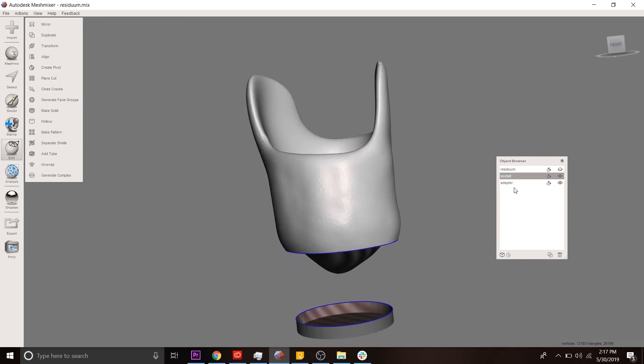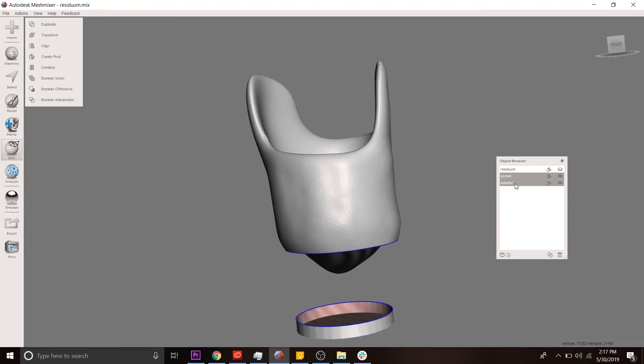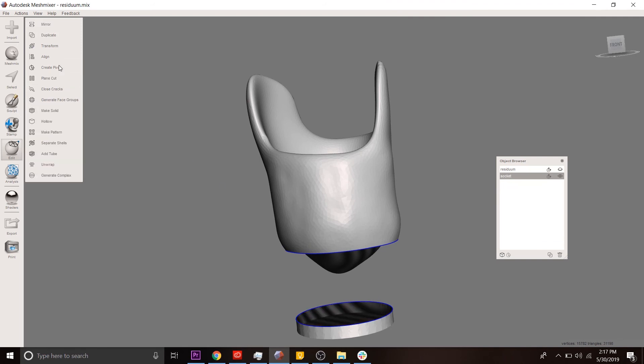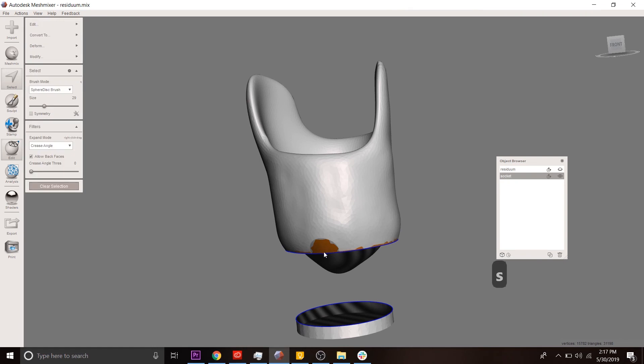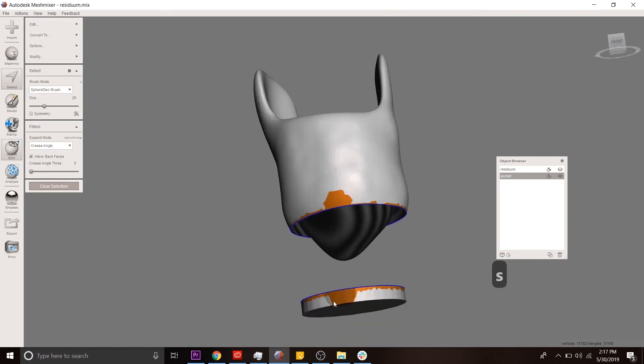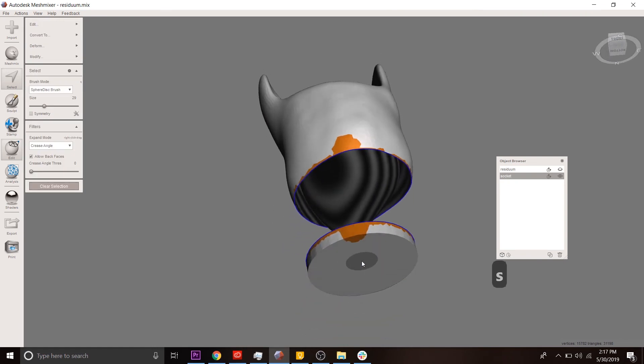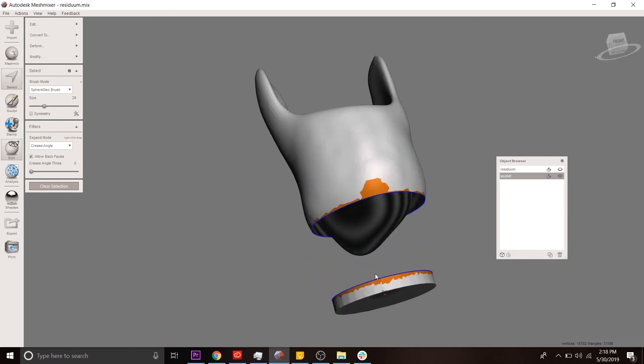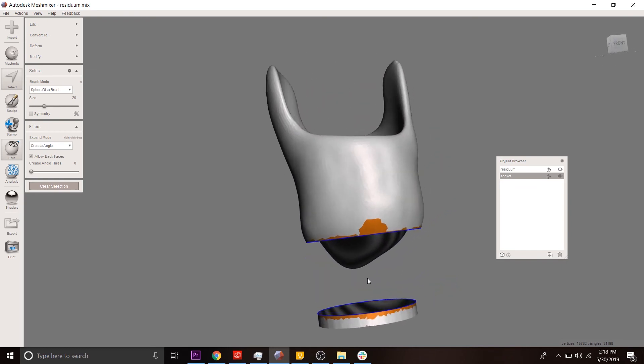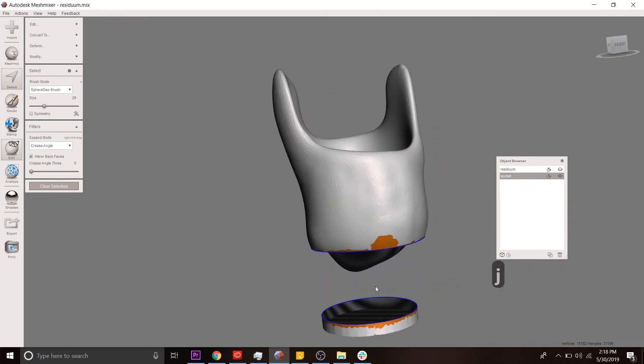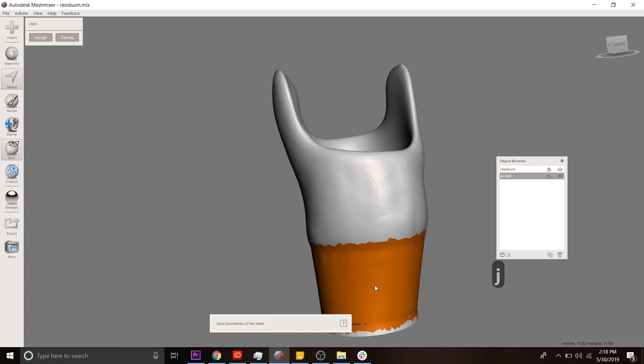Now what we're going to do is combine the socket and the adapter because we want them to be one part. Then we're going to double click at their edges with the select tool. Sort of clean up that little section over there. And then we're going to use the join tool, which is J. This takes a little bit of time. So my computer, fortunately, is quite fast...